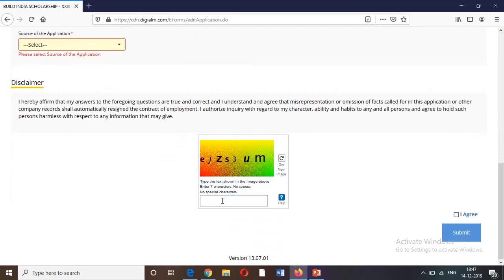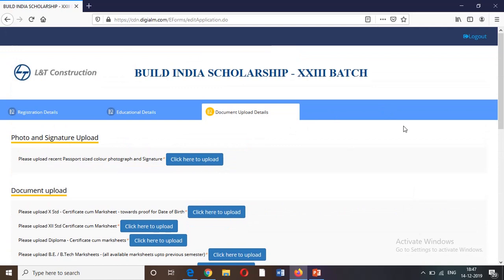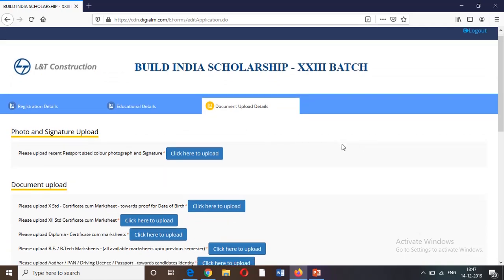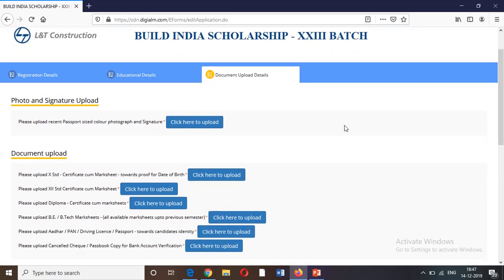After completing all steps, submit the full application process. If you are interested, you can also find this scholarship through the Hindu newspaper or college placement. If you found this video helpful, please share it. Thank you.